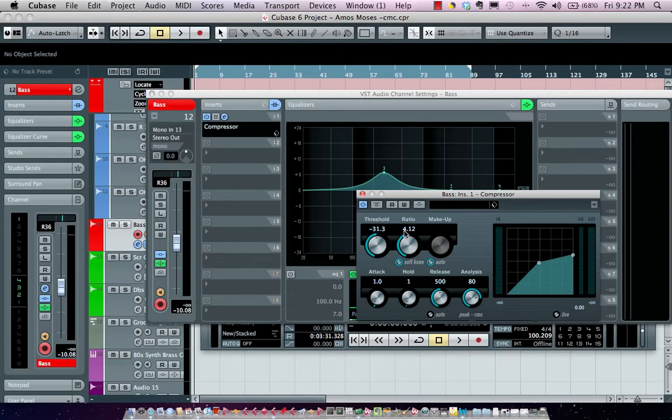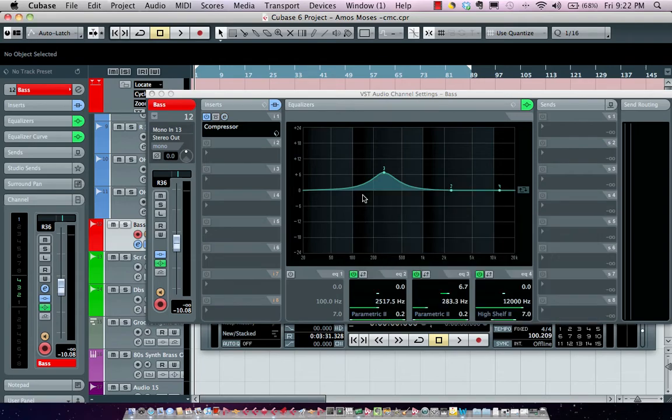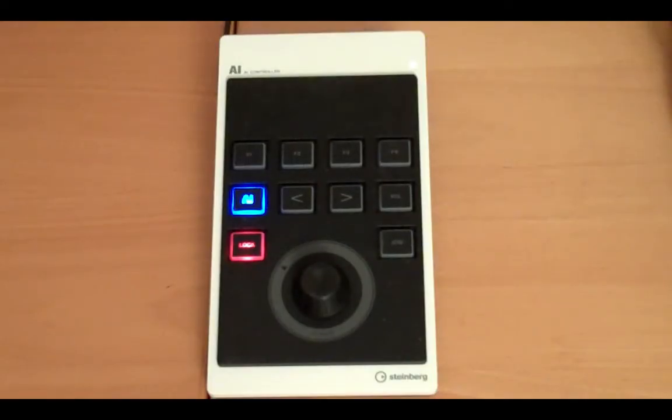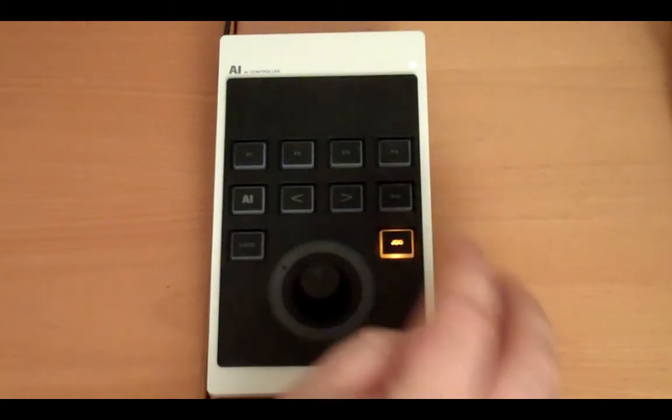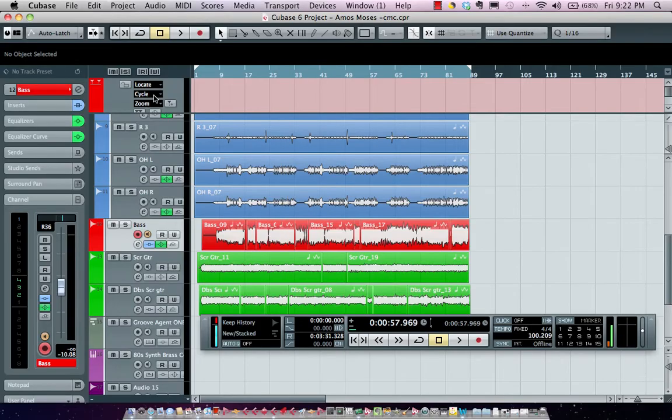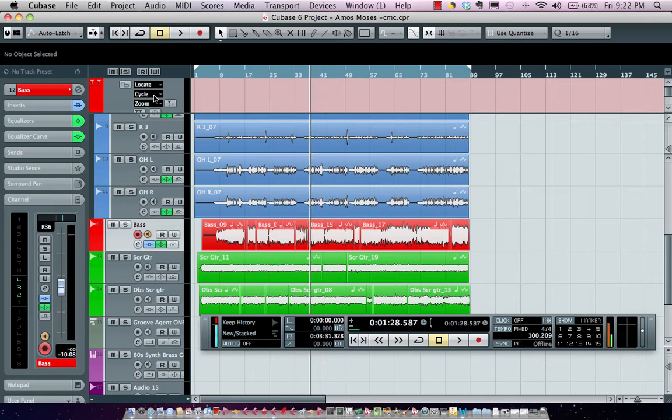The AI knob can also have some additional functions. To function as a jog wheel, I can come right over here and adjust my sonic position just by hitting the jog button.